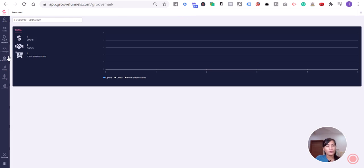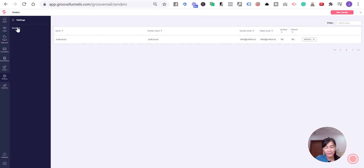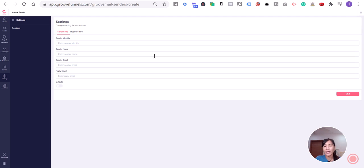When you're in GrooveMail, go to Settings and click Senders. That's where you can add a new sender. If you don't have a sender and haven't verified your sender identity, you won't be able to send out any emails. Sender identity can be anything, so just put in the information.